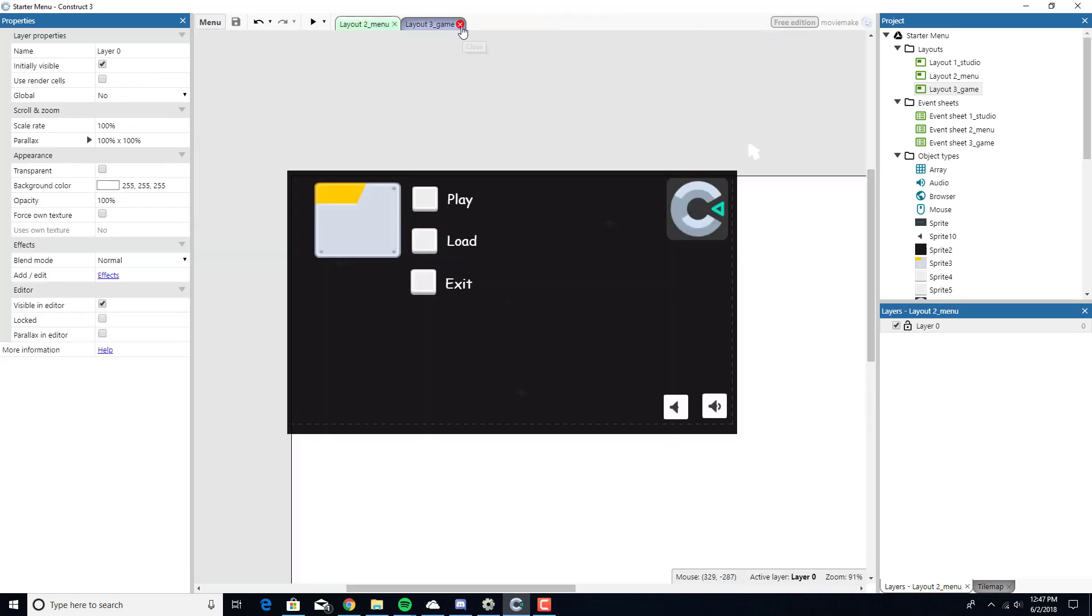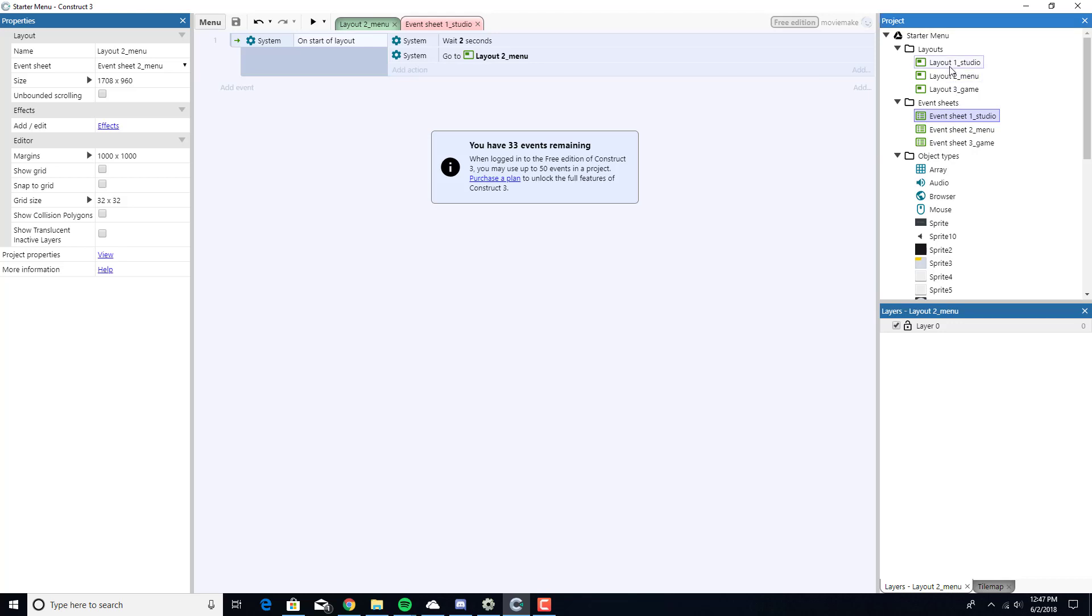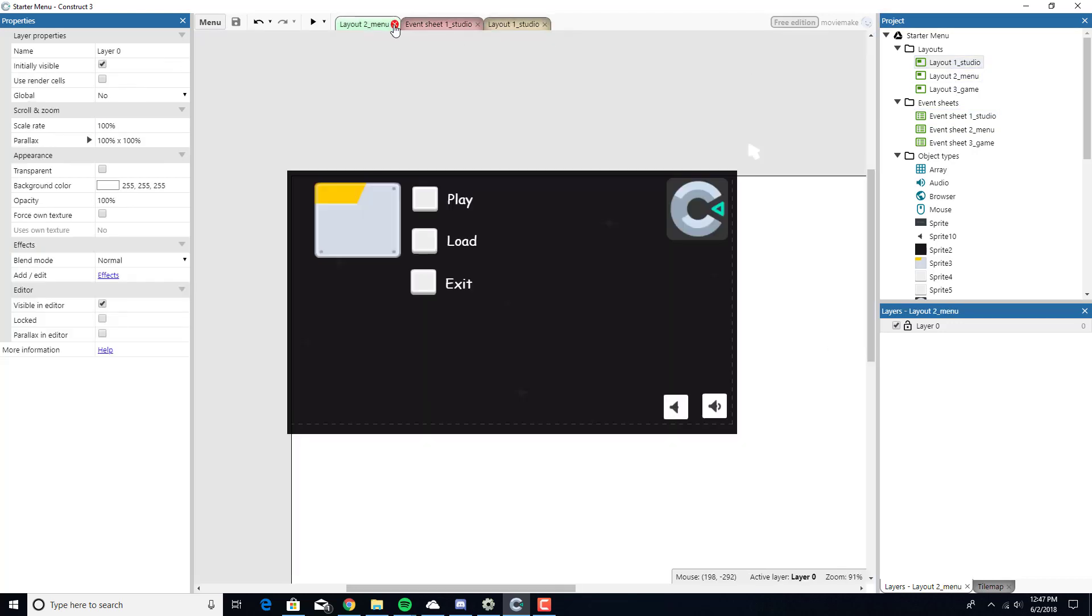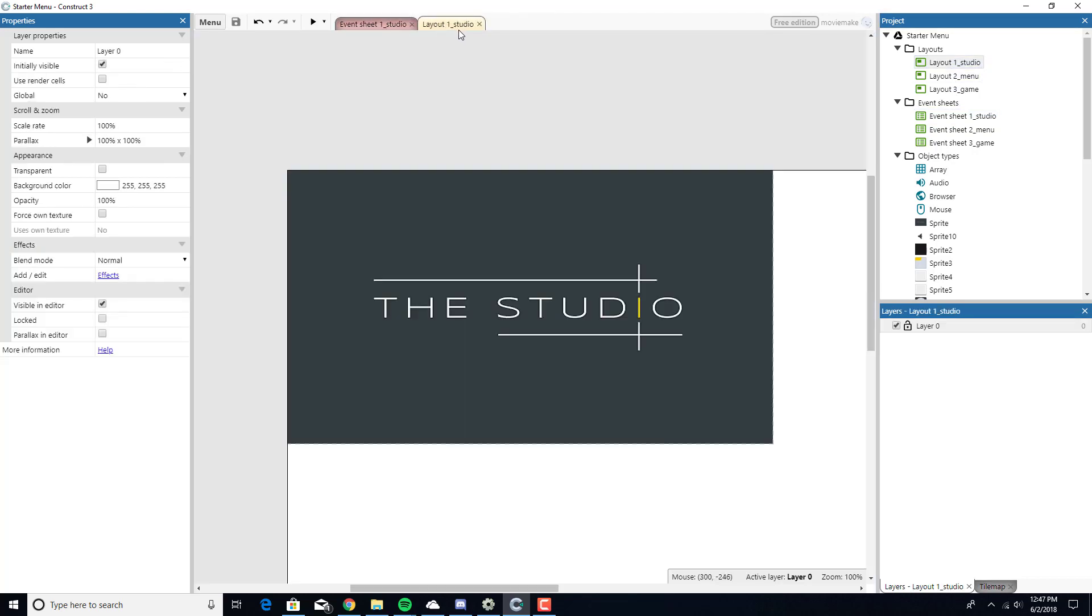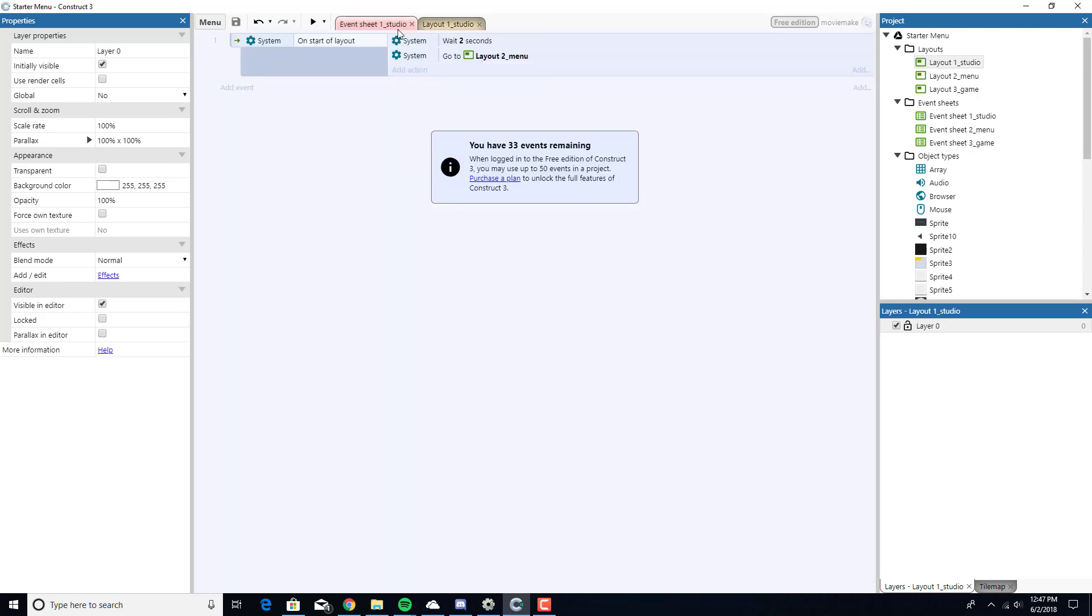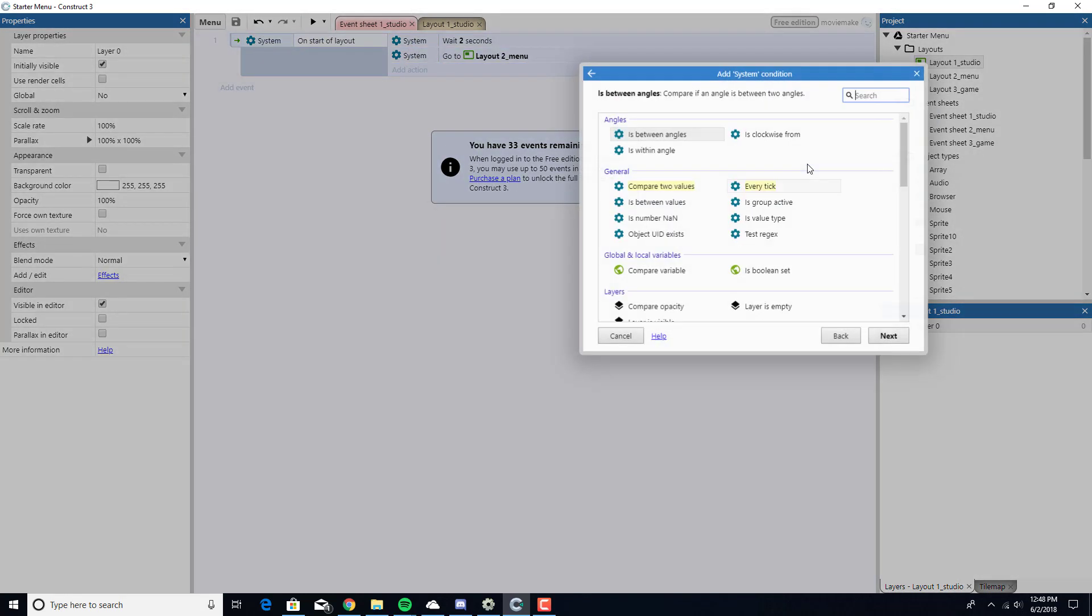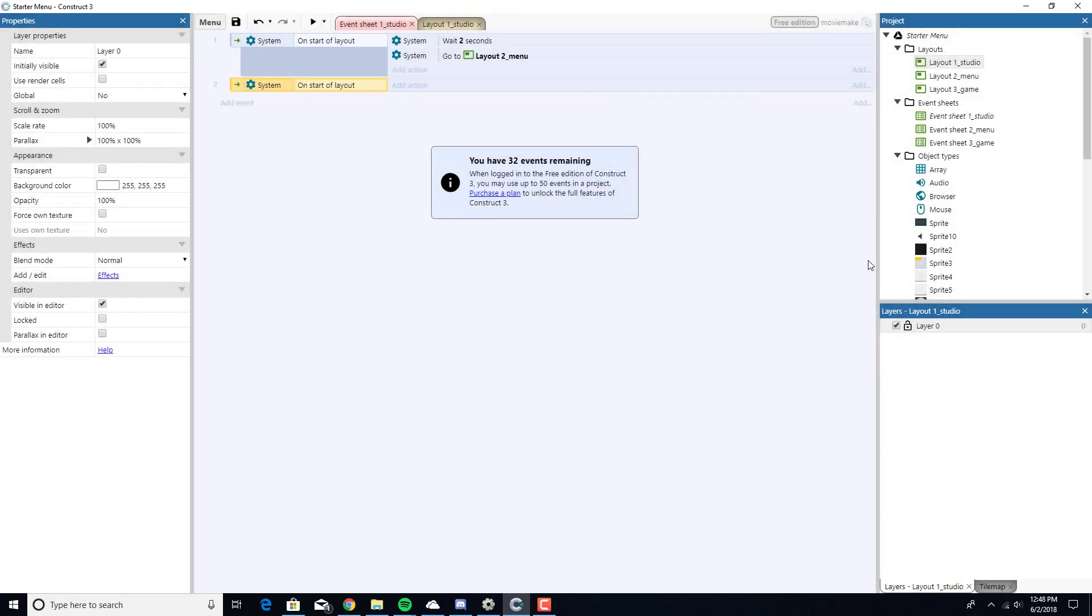We have Layout 1, the Studio logo. It's really simple. You just go Insert Object and insert either a sprite or a tiled background. Usually I go with a sprite. Try to create an image that's HD so you can scale it relatively well. The Studio layout event sheet: we're going to Create Event, System, On Start of Layout.